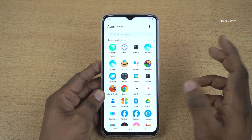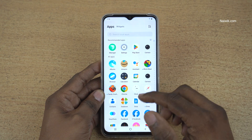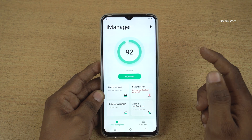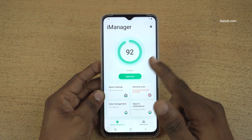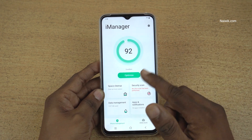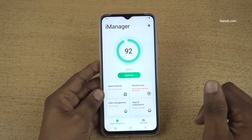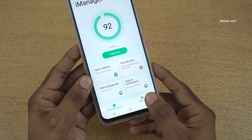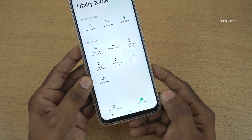Open the iManager app on your phone. By default the iManager user interface looks like this; at the bottom right you have utility tools, click on that.